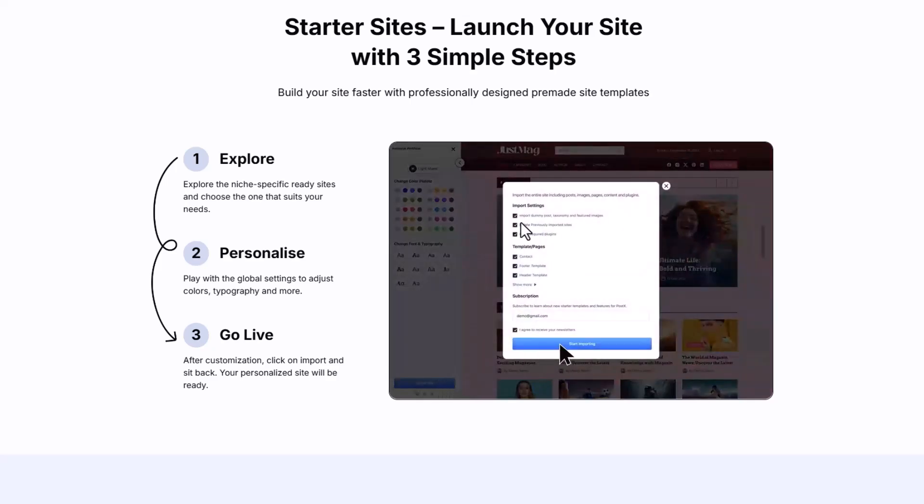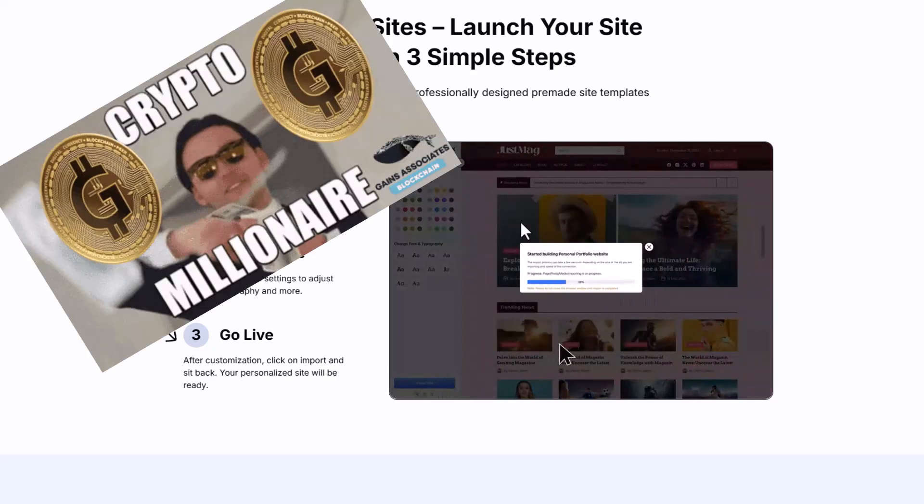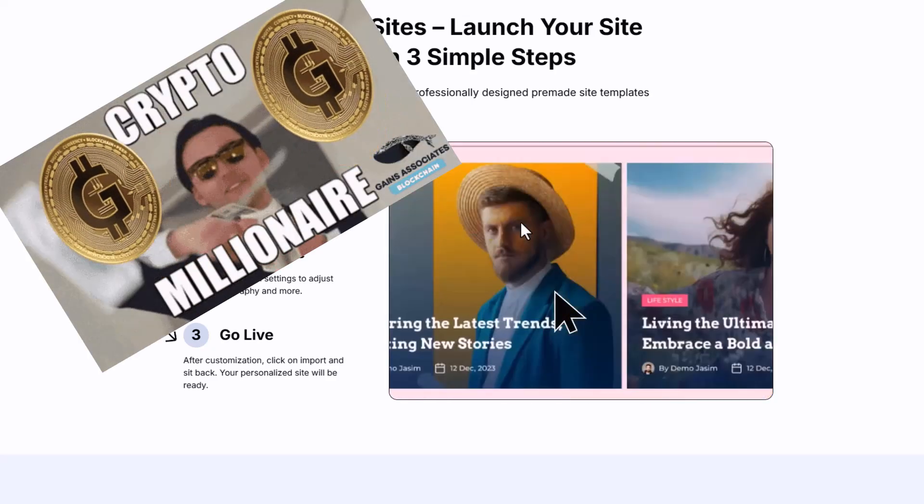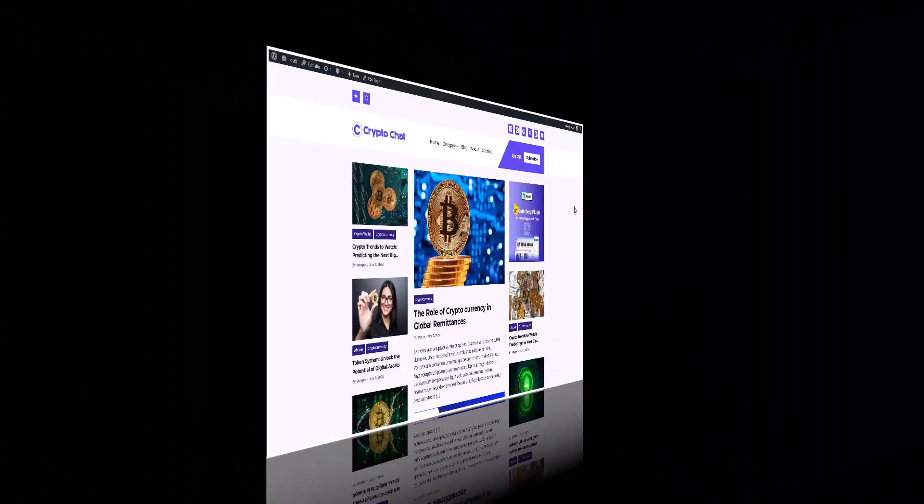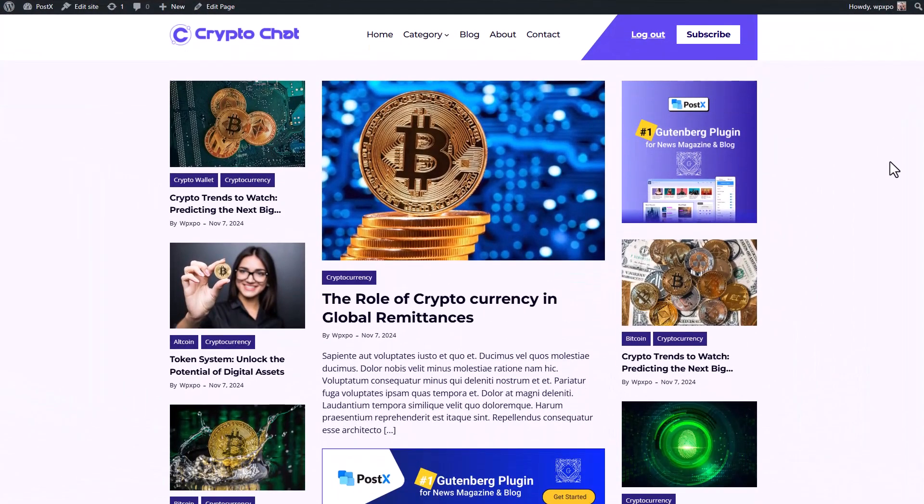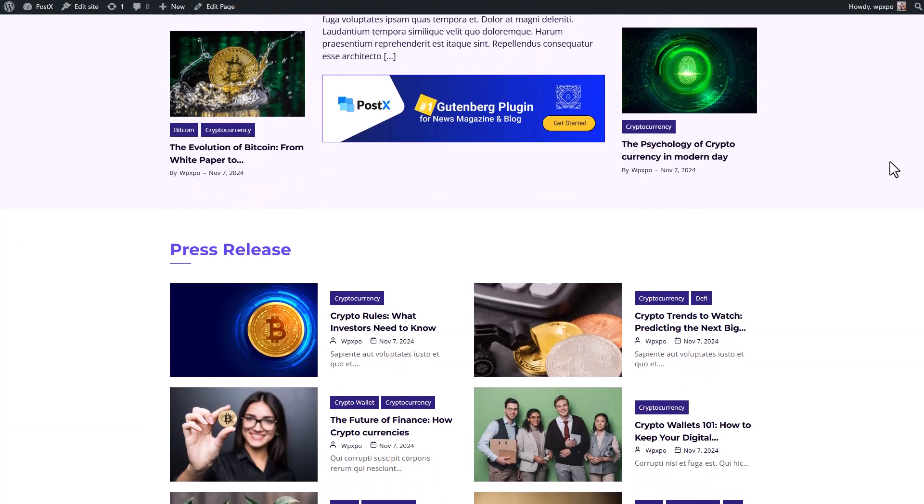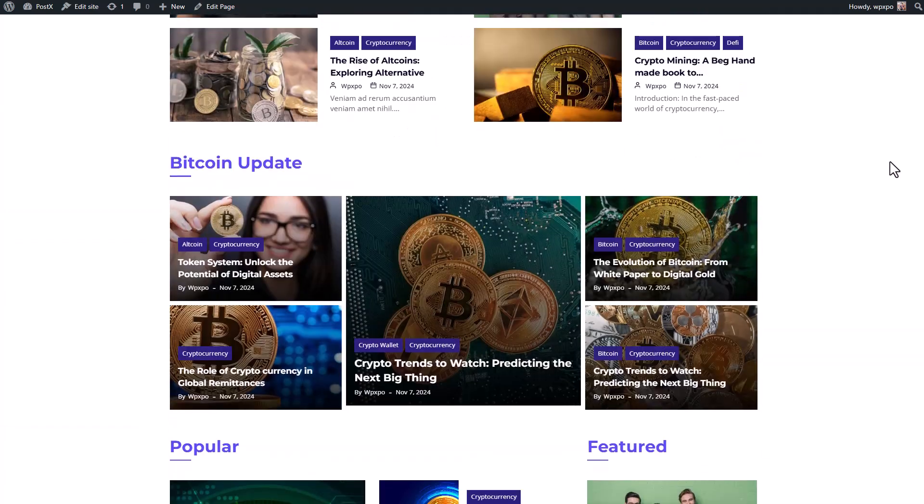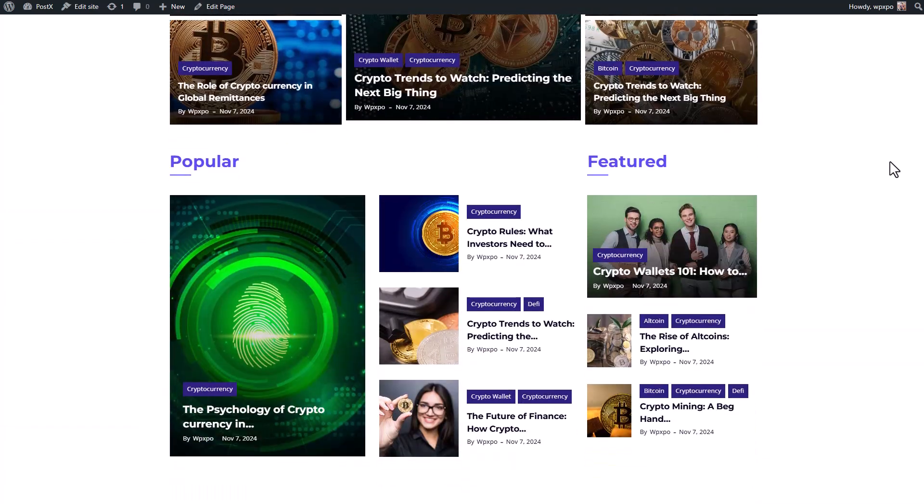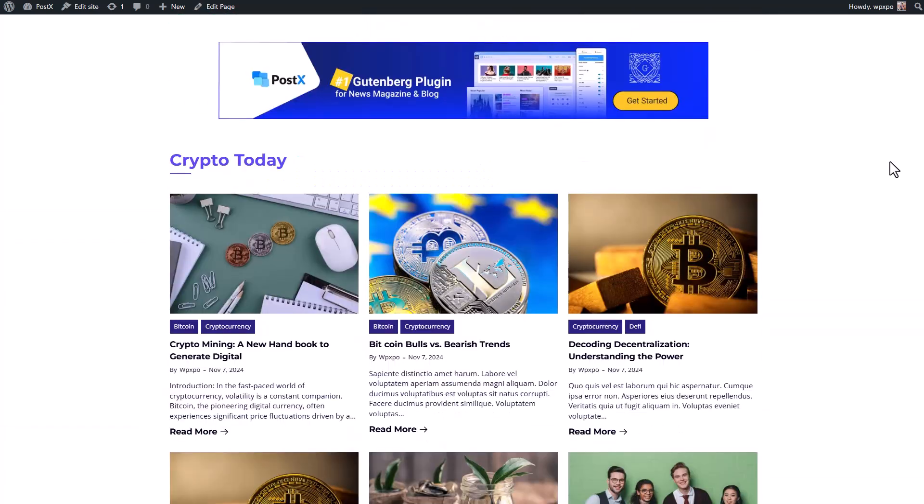Yes, you heard me right. You can build a money-making crypto blogging site like this one with just a single plugin. And you don't even need to have any technical knowledge or coding skills.